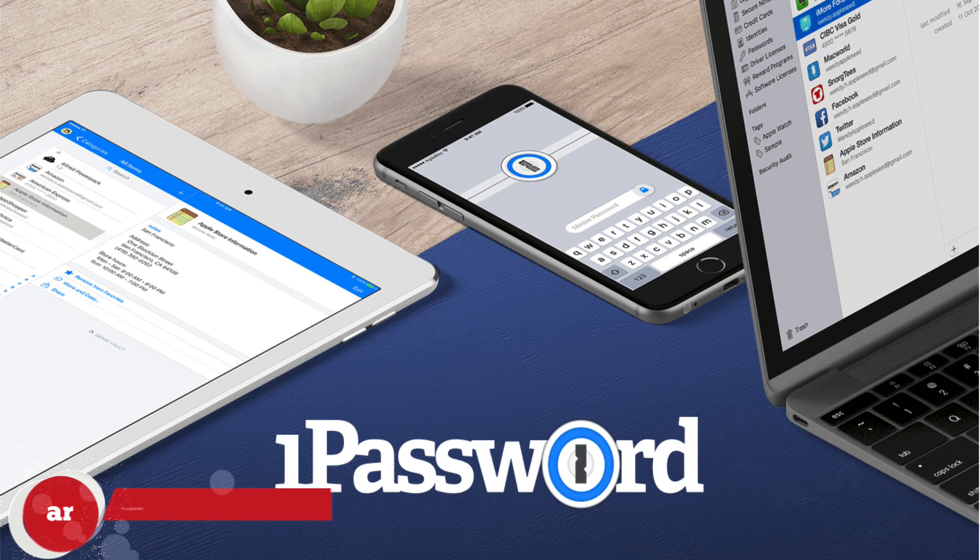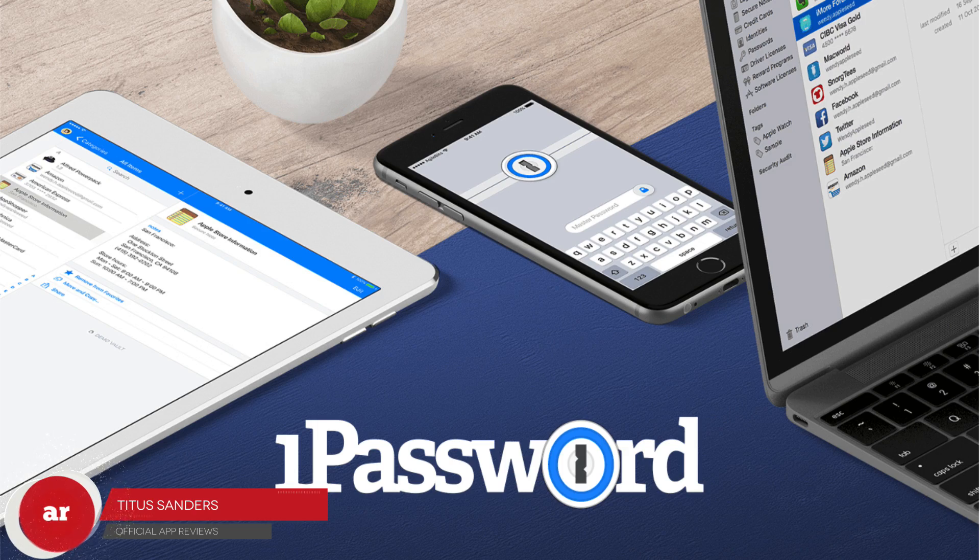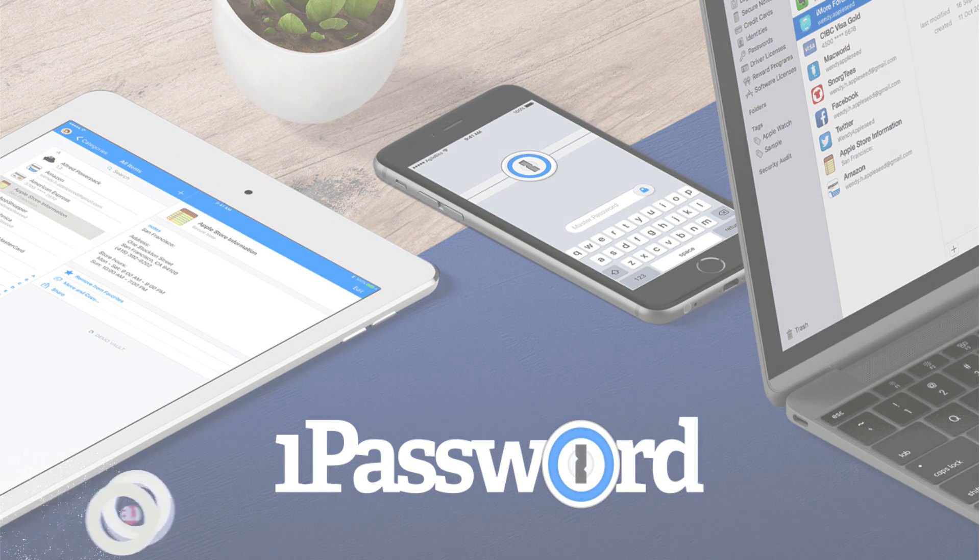Tired of forgetting your passwords, bank account numbers, PIN numbers, or children's social security numbers? Stay tuned because I'm going to introduce you to an app that solves all these problems and more.